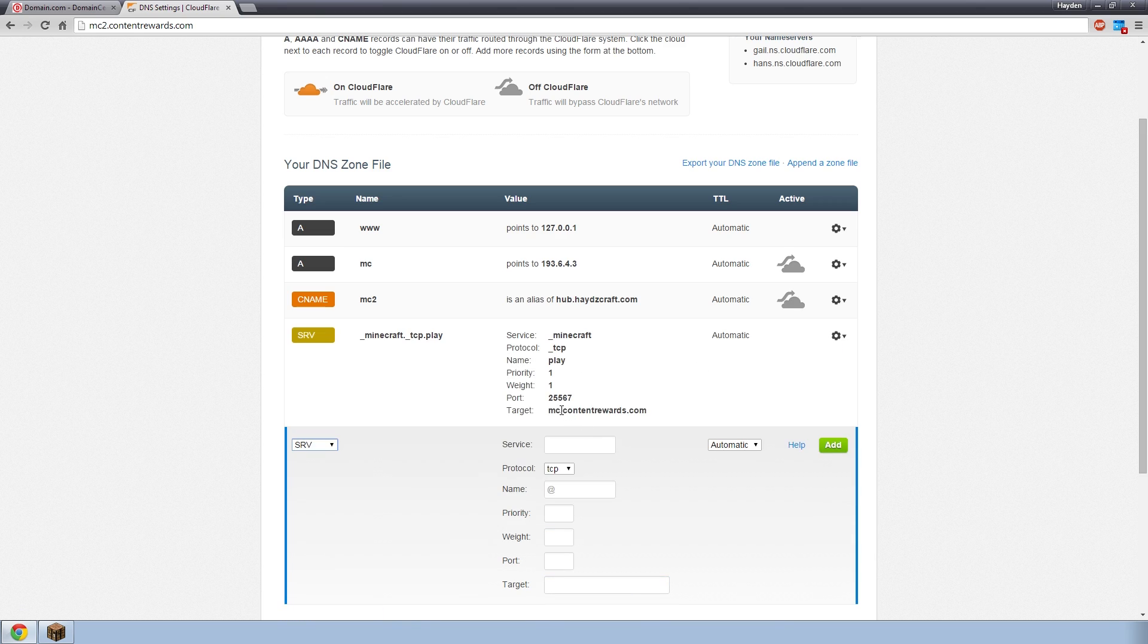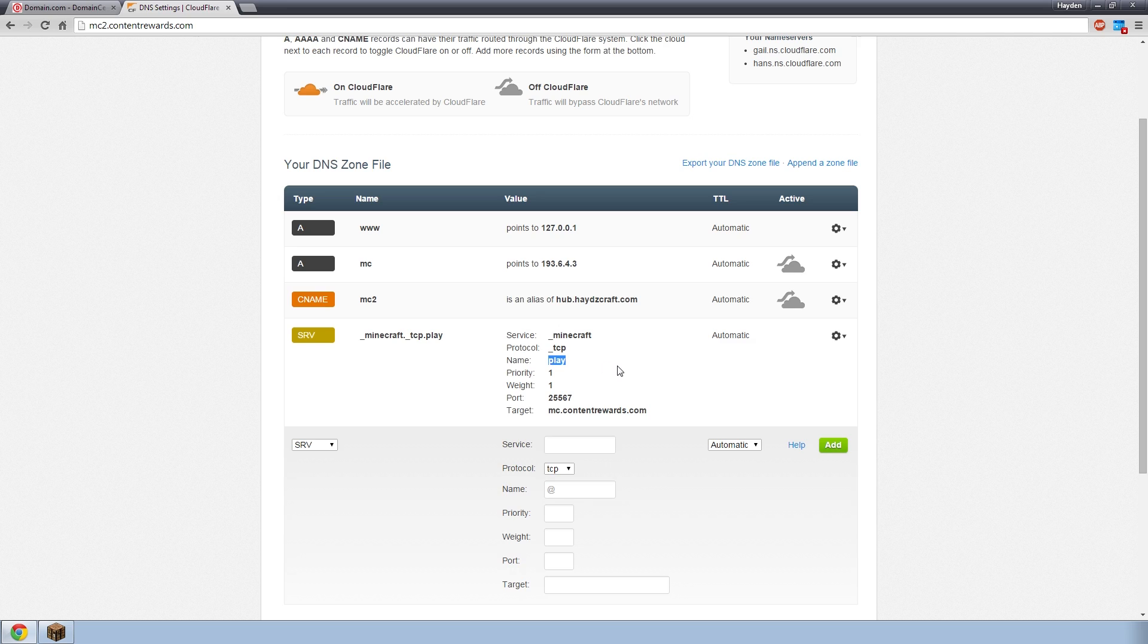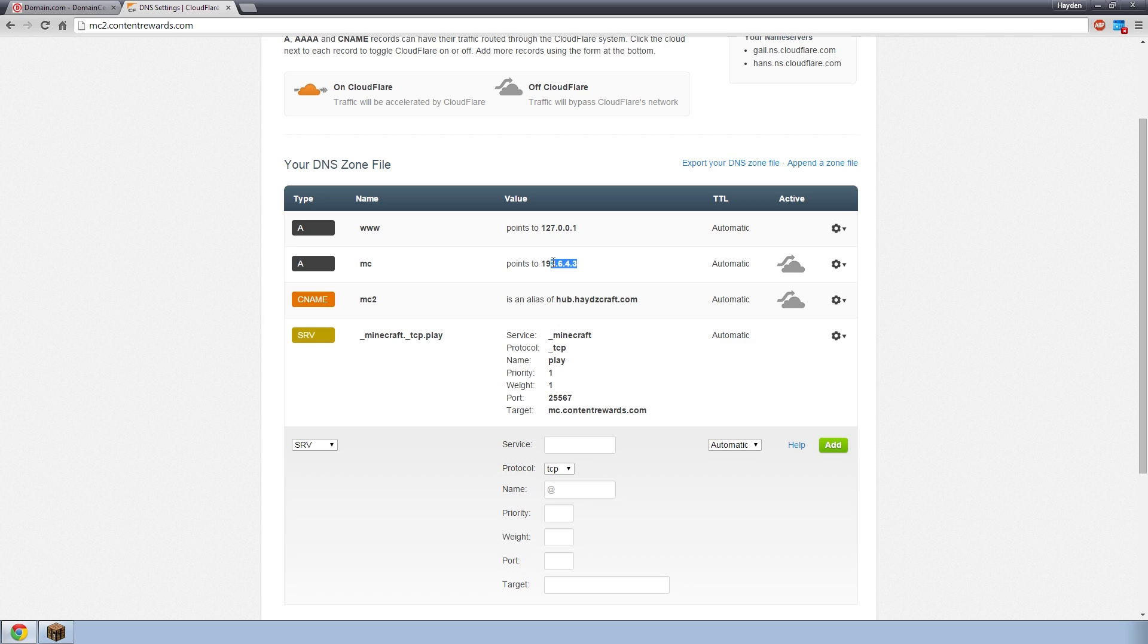And then here, you want to point it to an A record. So for us, we want to do mc.contentrewards.com. And then when we click add, what it's doing, is where it says name, this is play.contentrewards.com. When someone types in that IP, it is sending them to mc.contentrewards.com. And mc.contentrewards.com, right here, is sending them to this IP address. So that way, it adds the port onto this IP, and it will let you connect with no problems whatsoever.